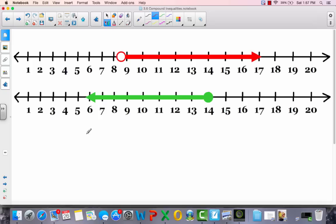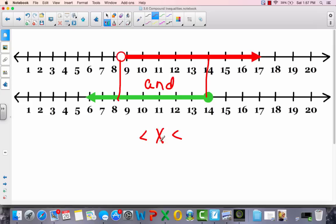Let's try this one. Notice they overlap, which means it is an 'and' inequality. So we write x in the middle with a less-than sign on each side. On one side there's an open circle, so no equal sign; on the other side it's a closed circle, so we include the or-equal sign. Our starting points are 14 and 8.5, giving us: 8.5 is less than x and less than or equal to 14.